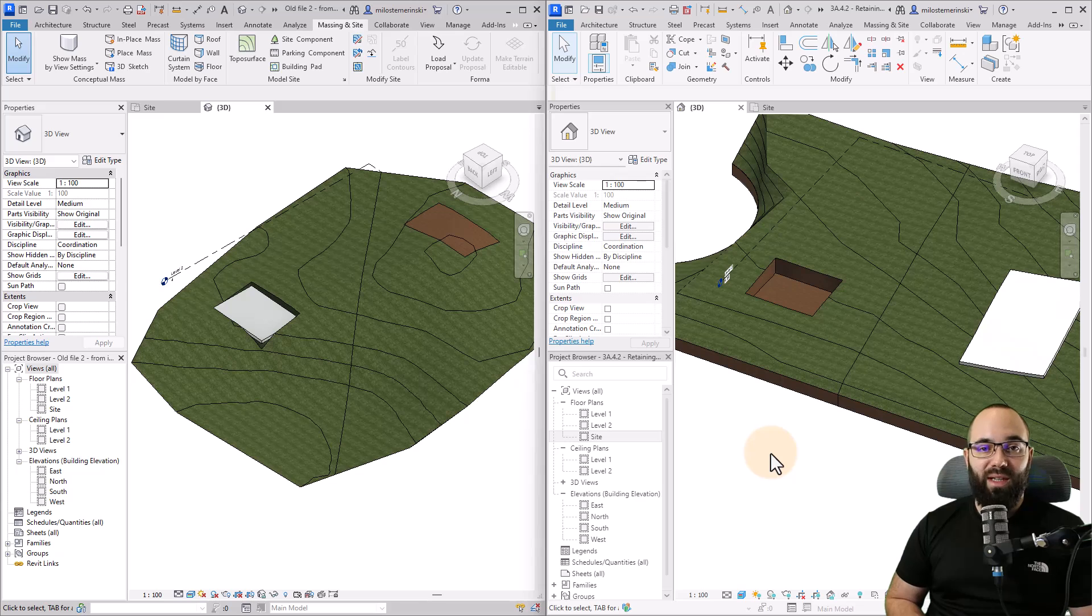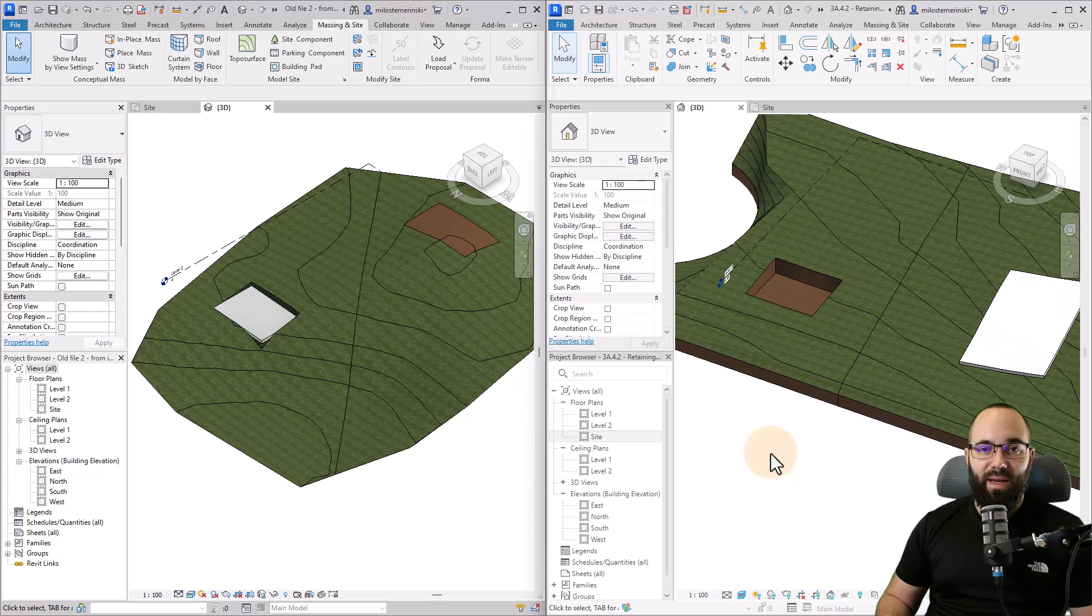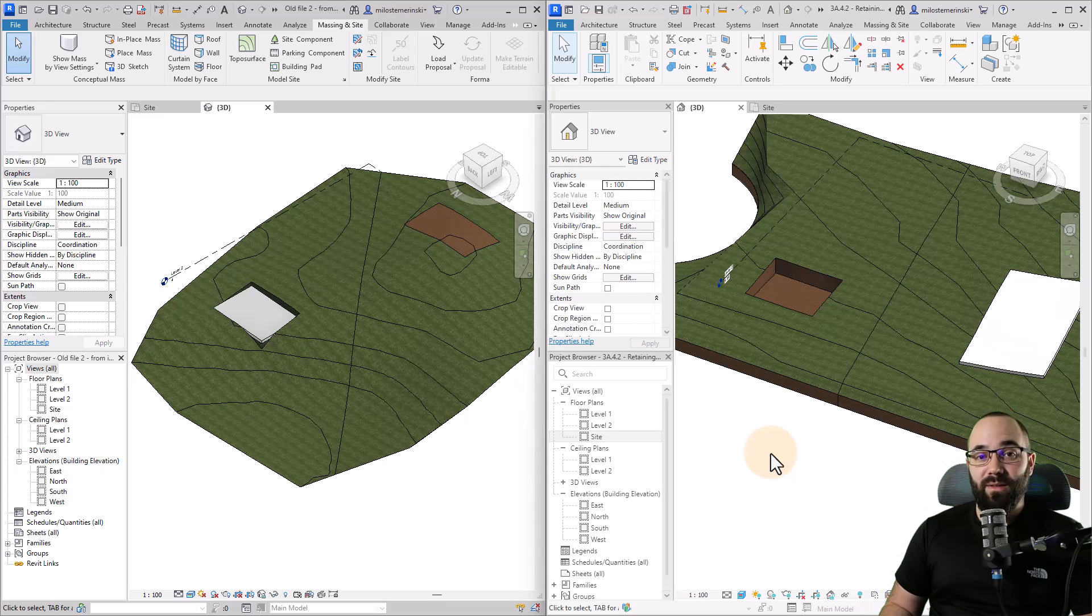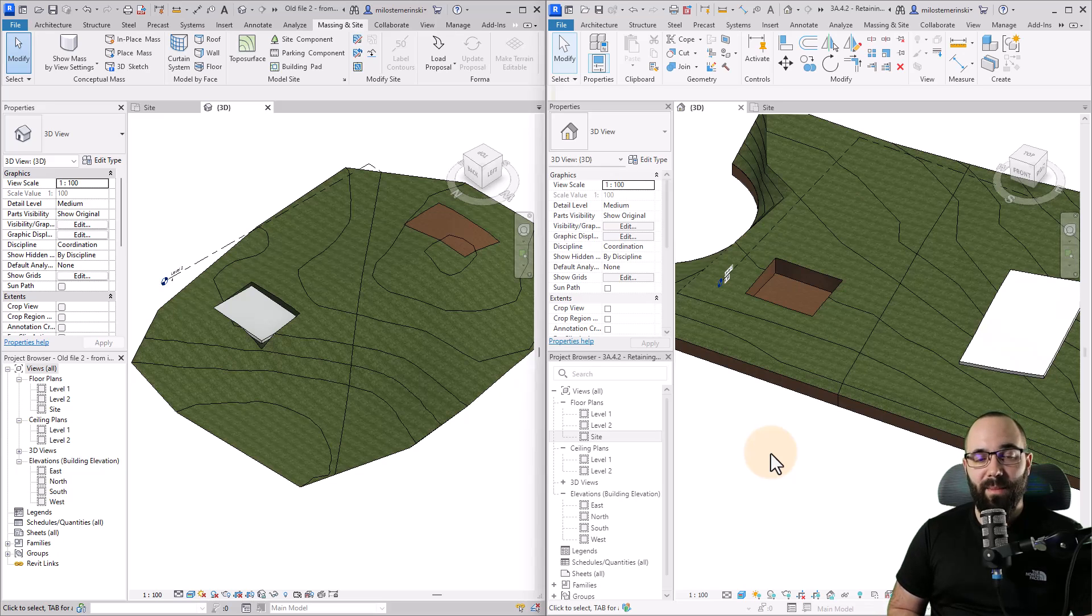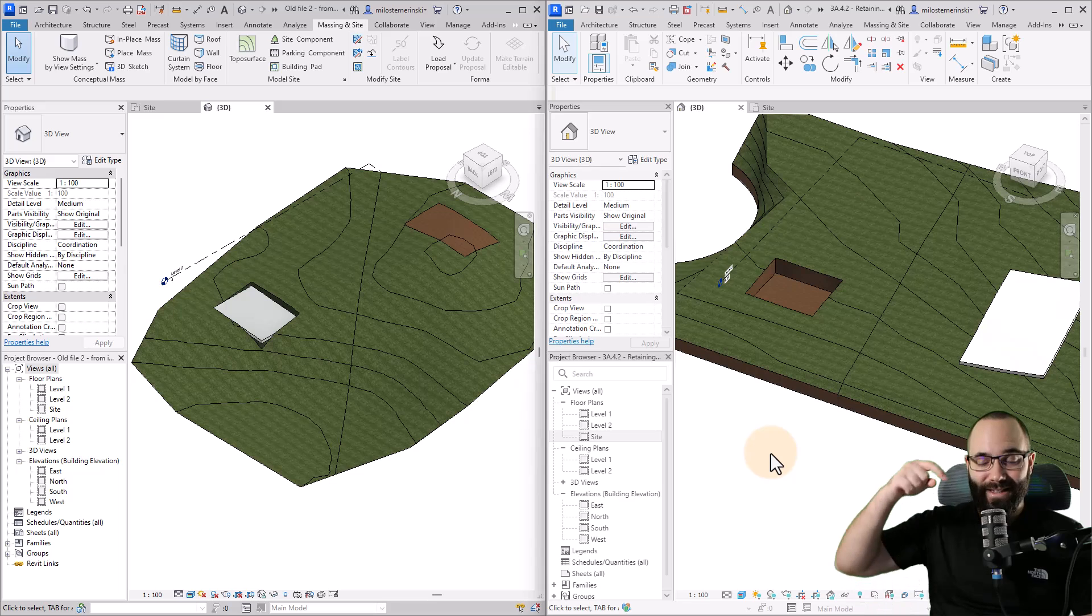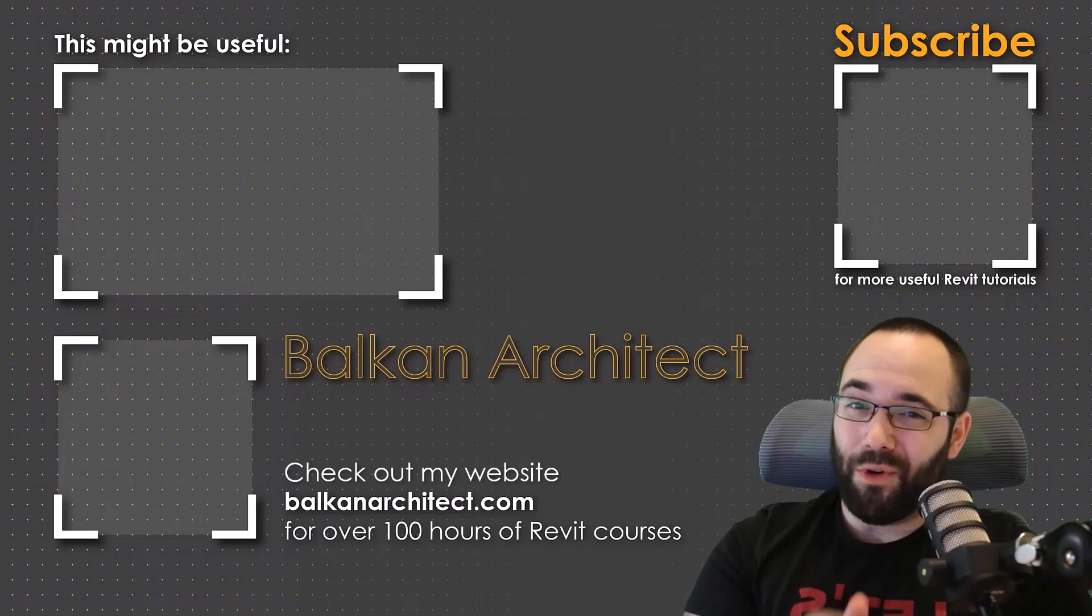That's just a quick comparison of these two. We're going to be exploring the functionality of each one in depth throughout the rest of this course. That's going to conclude this video. If you want to check out the full course, it's available on BalkanArchitect.com. The link is in the description just below this video.